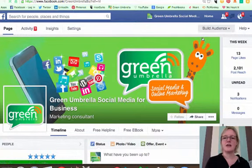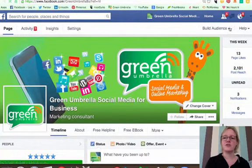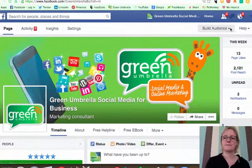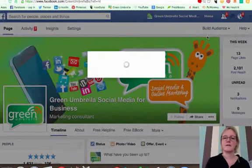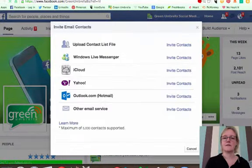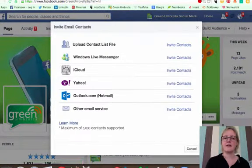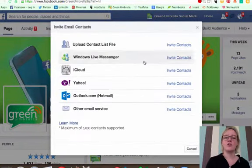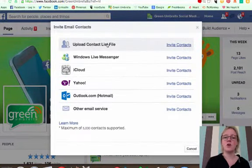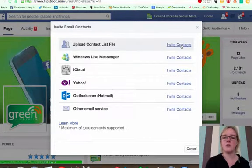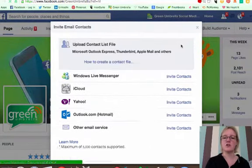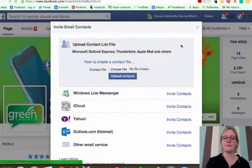And I'm going to import contacts. And what I want to do is upload a contact list of files. I'm going to go import invite contacts.